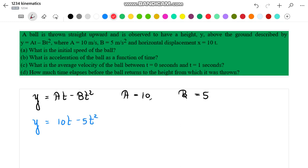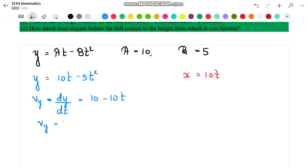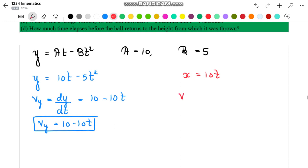Similarly, the value of x mentioned in the problem is 10t. To find the velocity in the y direction I can simply differentiate this expression: velocity in y direction equals dy by dt, which gives 10 minus 10t. Similarly, the velocity in the x direction, vx, equals dx by dt, which is equal to 10.